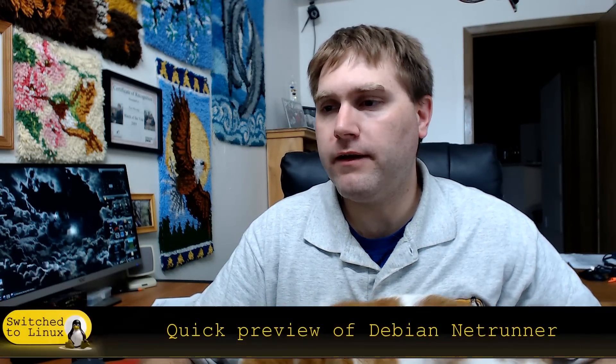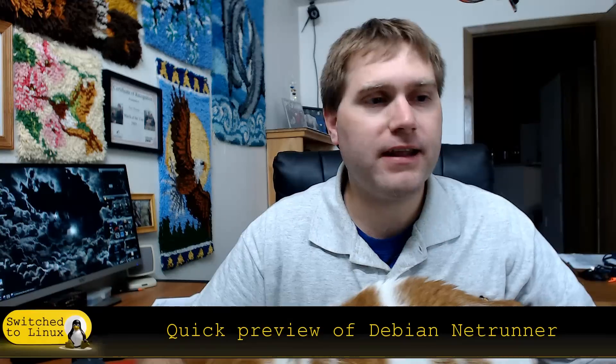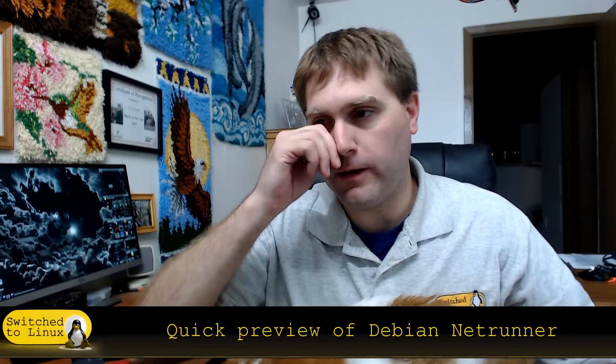Welcome back to Switch to Linux. This is Tom and a kitty. And we are going to have a very quick preview of Debian Netrunner.